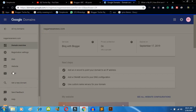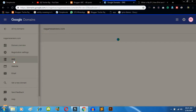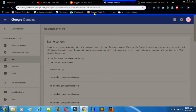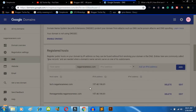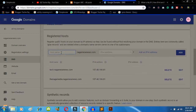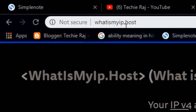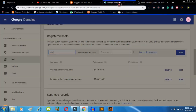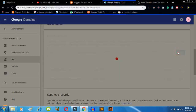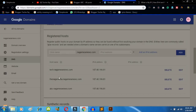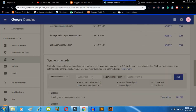Now click on the DNS button. Once you are in DNS, you have to create a subdomain here. Our subdomain will be 'abc.nagamisnews.com.' We are adding a host to this subdomain. You need to type your IPv4 address. If you don't know your IPv4 address, go to whatismyip.host and you'll get it. Copy it, paste it here, and click the Add button — your subdomain will be added to your host.